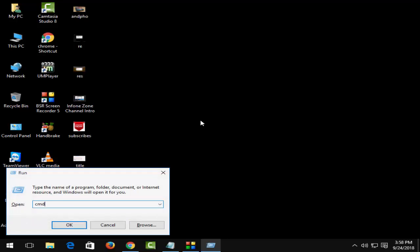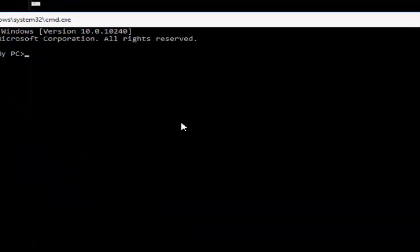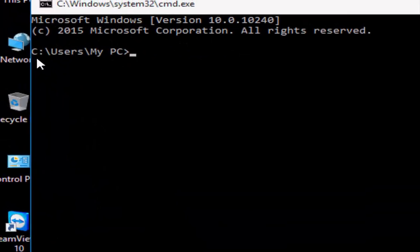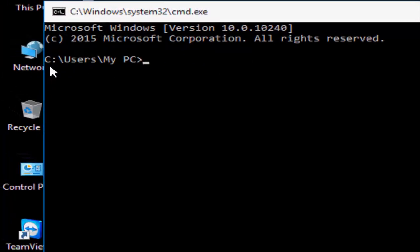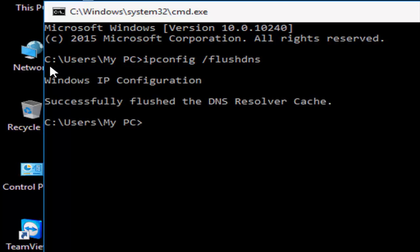Here, type 'ipconfig /flushdns' and hit Enter. You can see here it successfully flushed the DNS resolver cache.